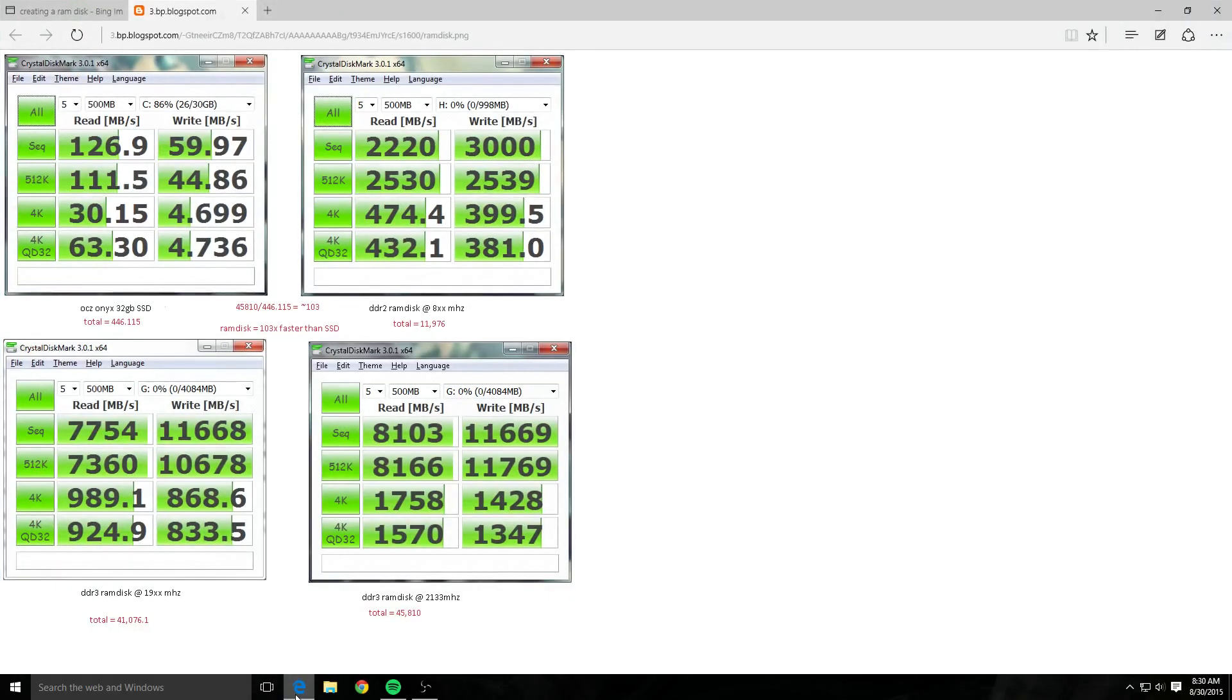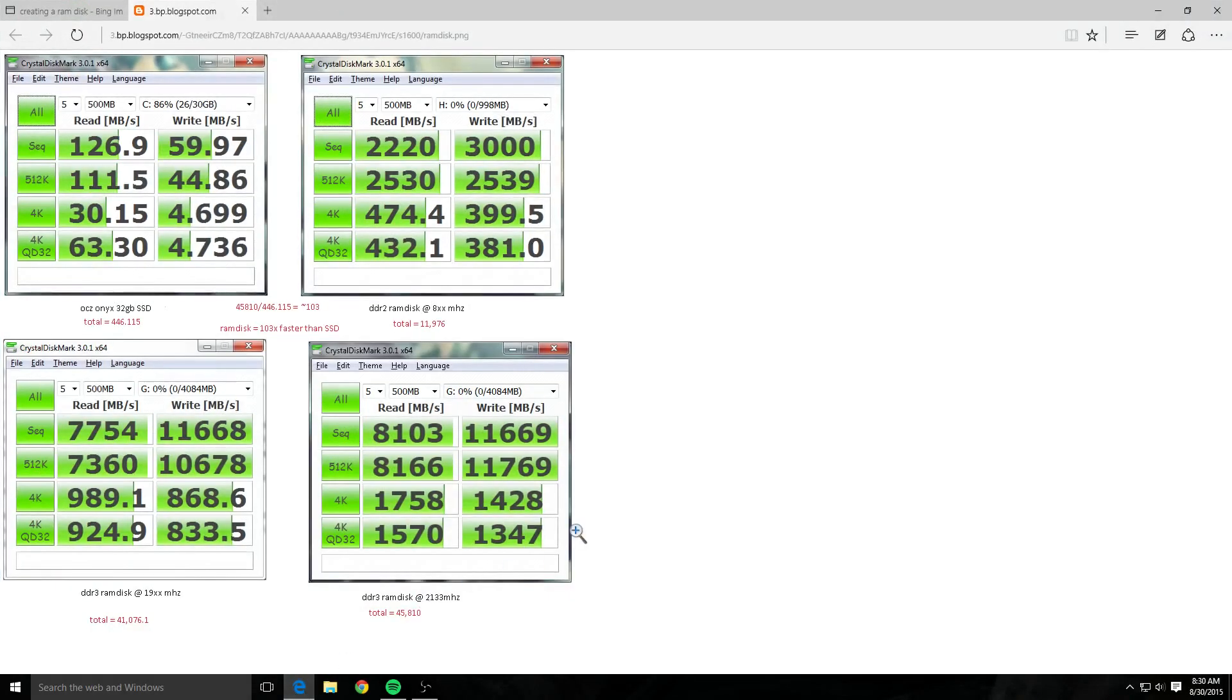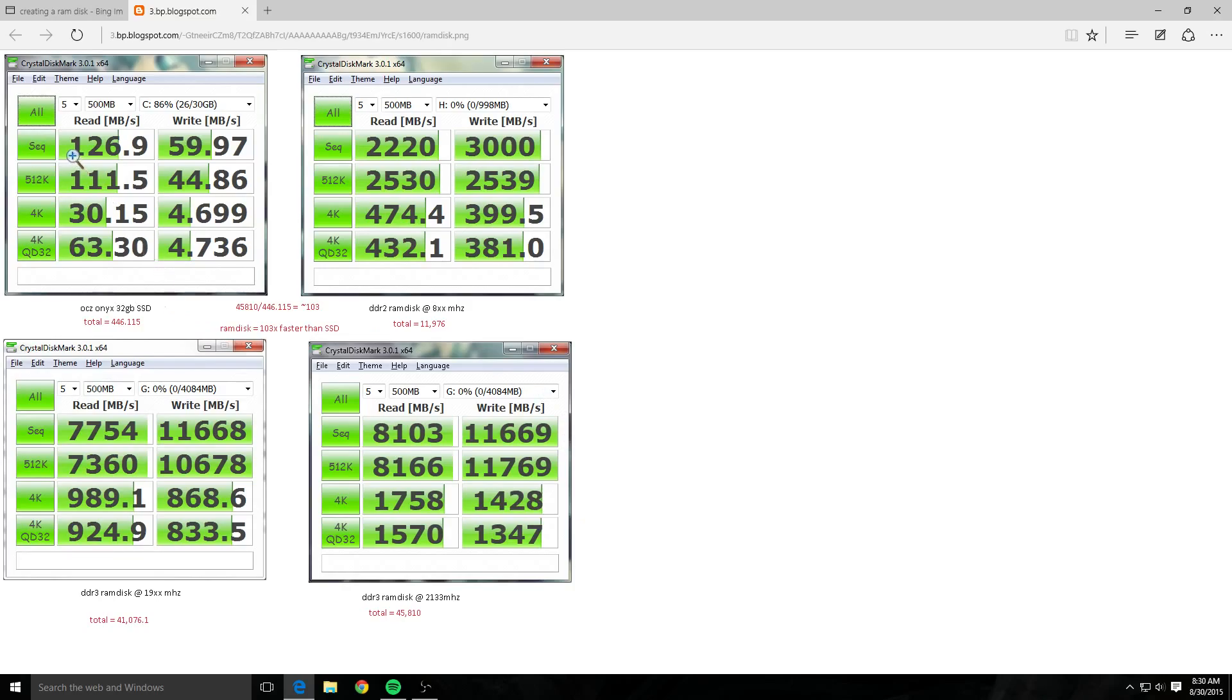So I'm going to open up a page here that I found at 3dbp blogspot and it shows clearly the benefits of a RAM drive over a standard SSD drive. The SSD drive has 126.9 reads and 59.97 writes.